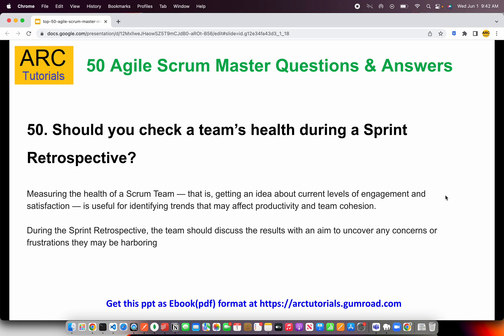Should you check a team's health during a sprint retrospective? Absolutely. This is something that many scrum masters don't do but should be encouraged — measuring the health of a scrum team. How comfortable are they? Are they satisfied with their work? Do they need any training, tools to improve their work, engagement, or personal time off? These all add up to the health of a scrum team. As a scrum master and as a scrum team member, you should always talk about the team's health at the end of the sprint retrospective, including both mental and physical health.